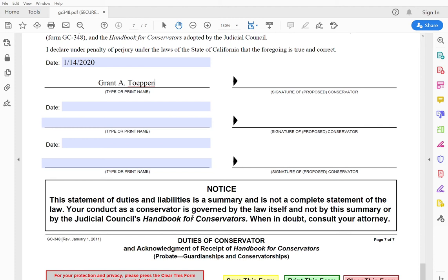This is probably the easiest form of the form set, but I want to double down on saying that you should check the handbook for conservators. Since I'm talking about limited conservatorships today, just check out the limited conservatorship section. It's not very long and it has a lot of really good information. So please check that out. All right. Thanks everyone. Have a good one. Bye.